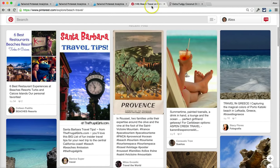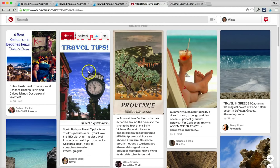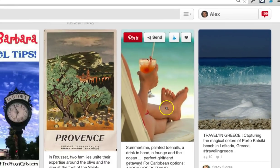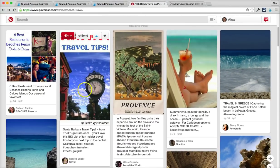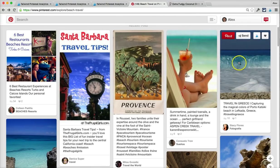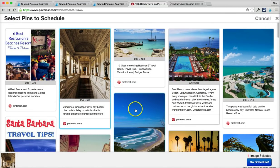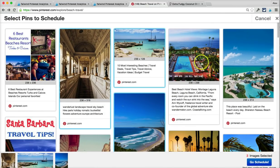The same exact thing works on Pinterest. If I want to schedule a repin, all I have to do is click on the schedule button that now appears when you hover over every pin. And if I want to schedule multiple repins from the same page, click on the browser bar and all of the different pins that are on the page will show up, and I can select one or many of them.